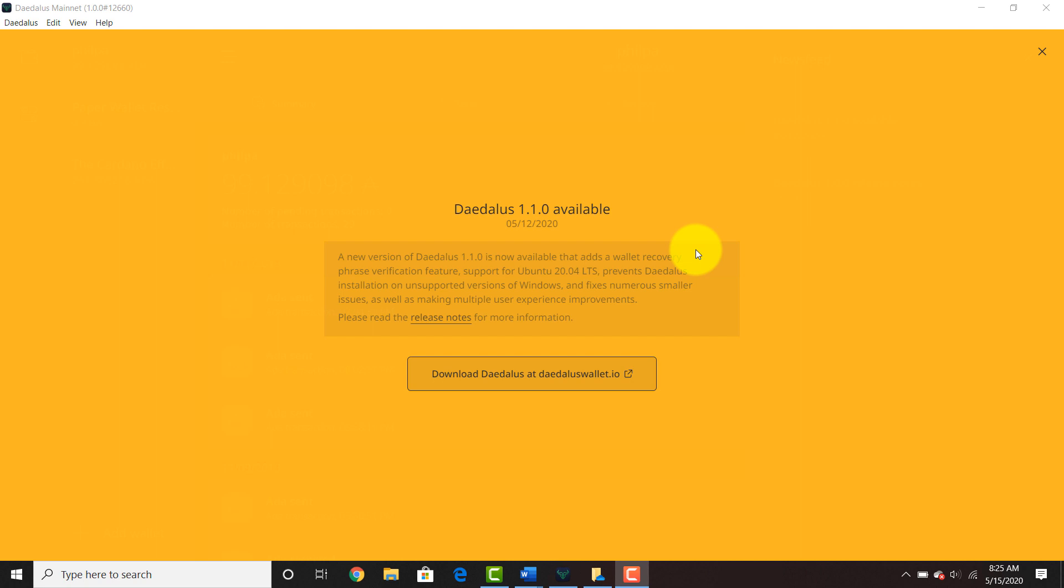Of course, there are going to be updates as time goes by and new features will be added, but you want to make sure that you're on at least Daedalus 1.0.0. This shows you that you're on the Daedalus mainnet. Once you open up your Daedalus wallet, you may be prompted to do an update.